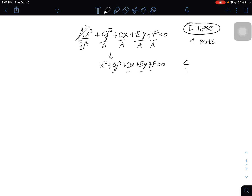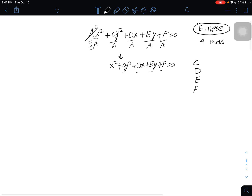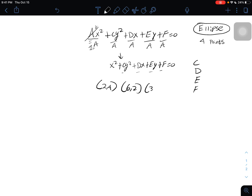Those variables being c, d, e, and f. The process is going to be the same, just a bigger matrix. Now we're going to take four coordinate points. In our case, our coordinate points are going to be (2, 4), (6, 2), (3, 3), and (4, 8).